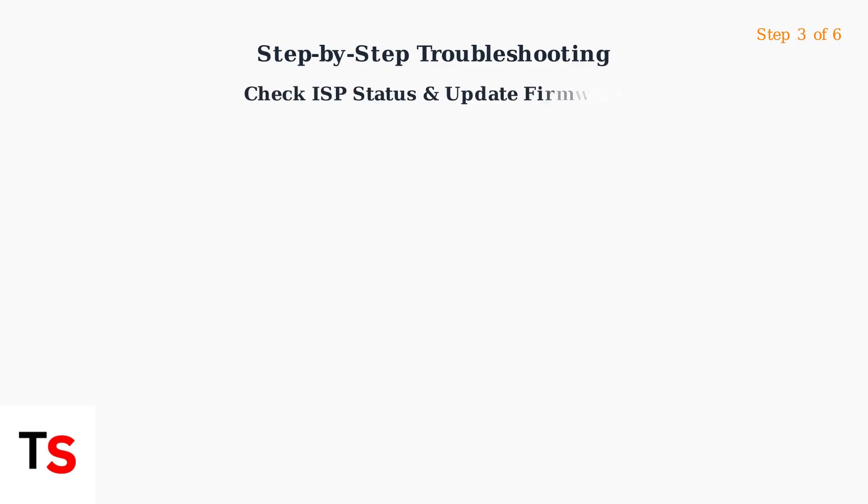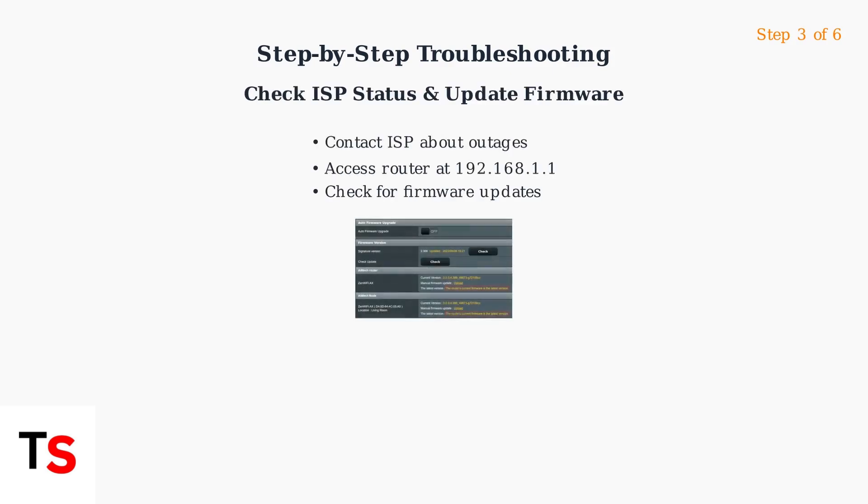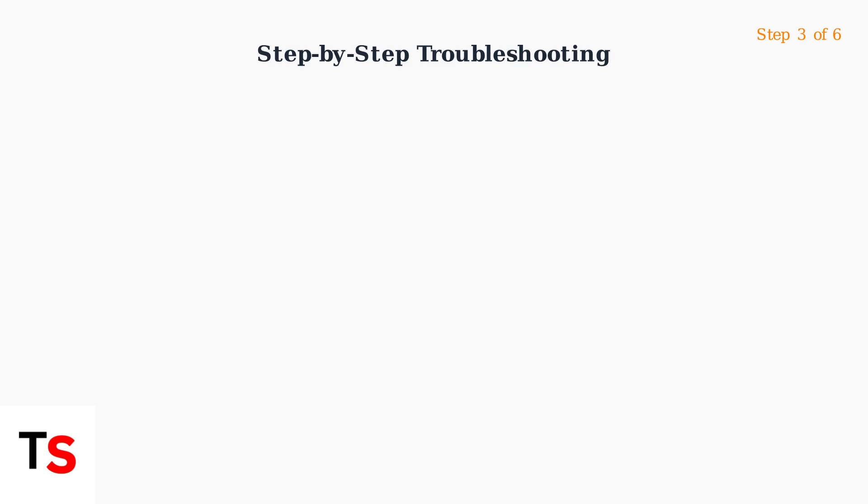Step three, check for ISP outages in your area. Then update your router's firmware through the web interface to ensure optimal performance.